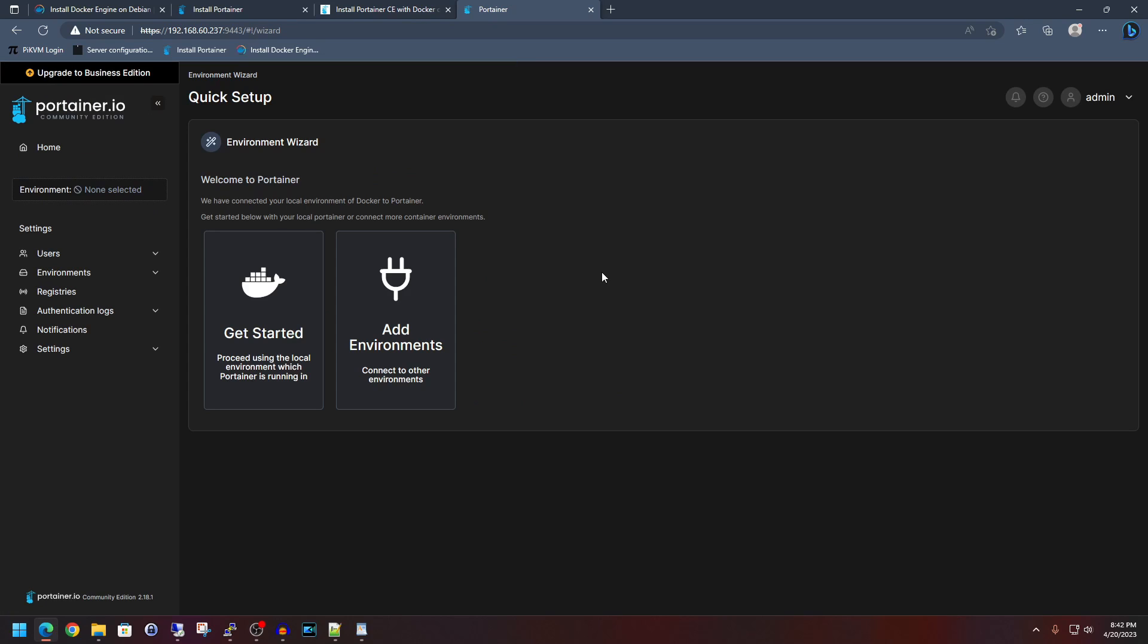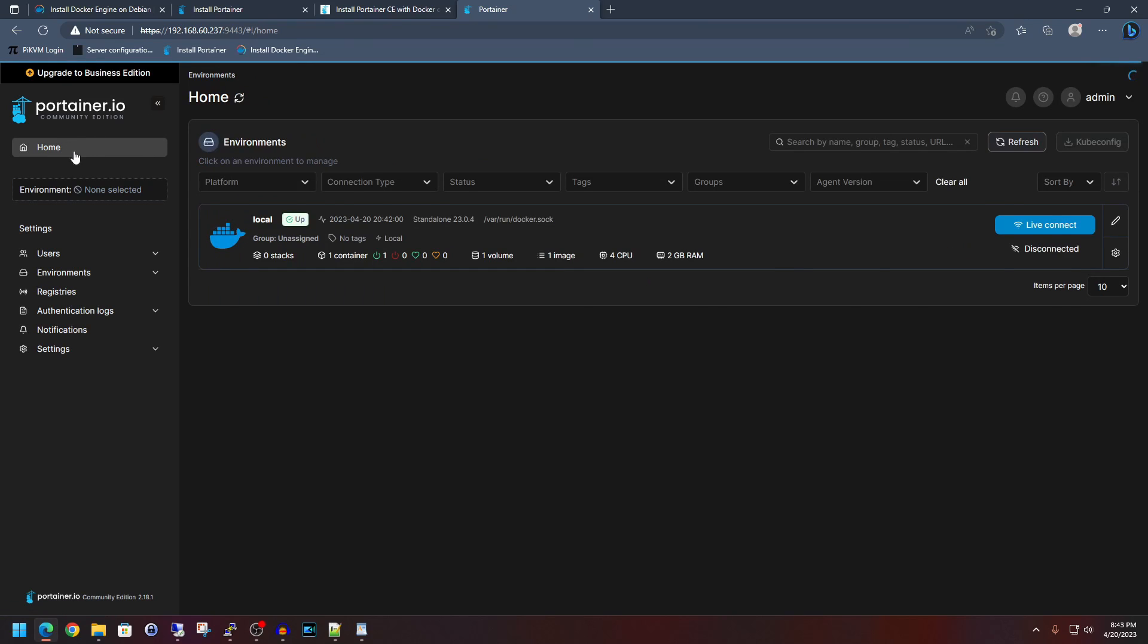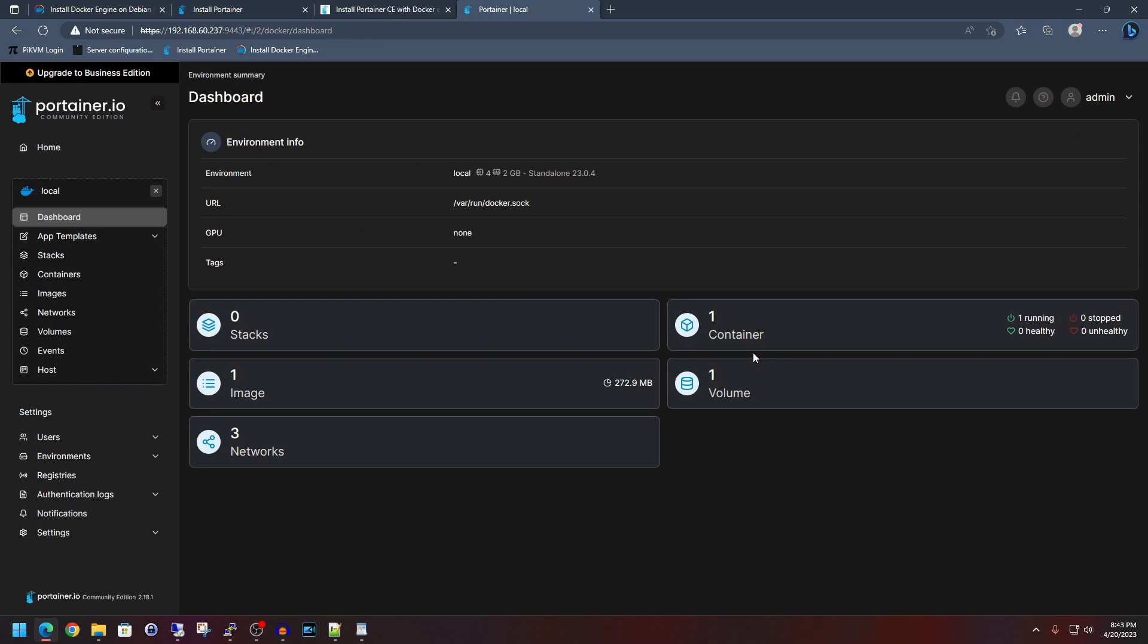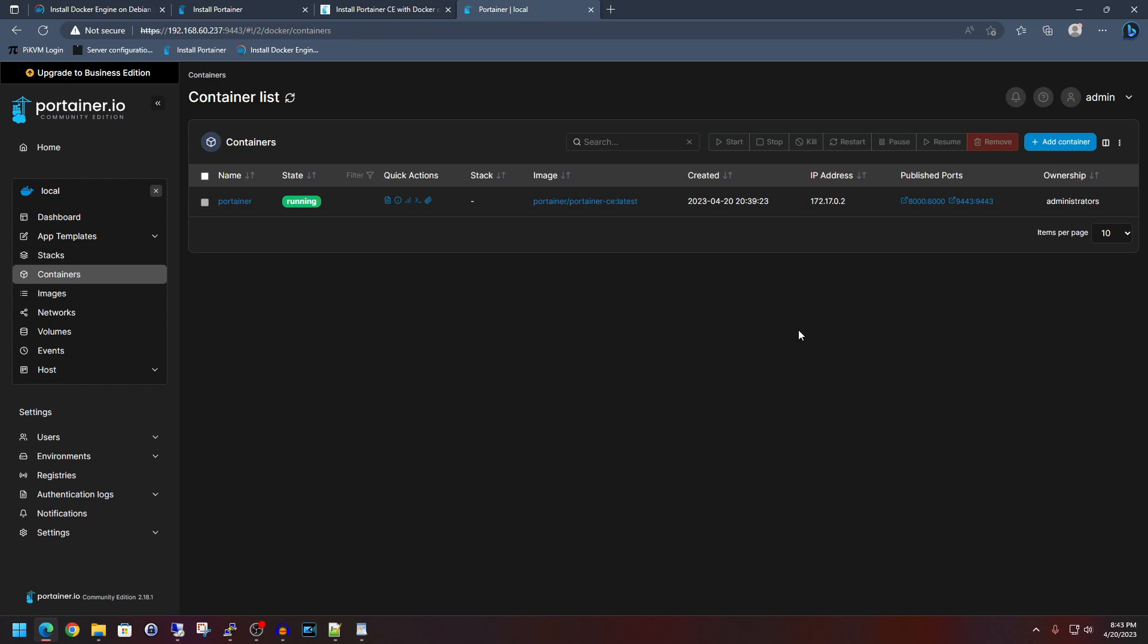And so there are a lot of advanced features within Portainer. I'm just going to go over the very basics today. I'll show off more in my videos to come. But for now, let's just go over the very basics. So clicking on home, we'll go ahead and show your current server here that's connected. It shows the state of it. So it is powered on. It's not powered off. It's currently up. We can click into it here. And then if we click on containers, then it shows our one and only Docker container that's currently running, which is Portainer itself.